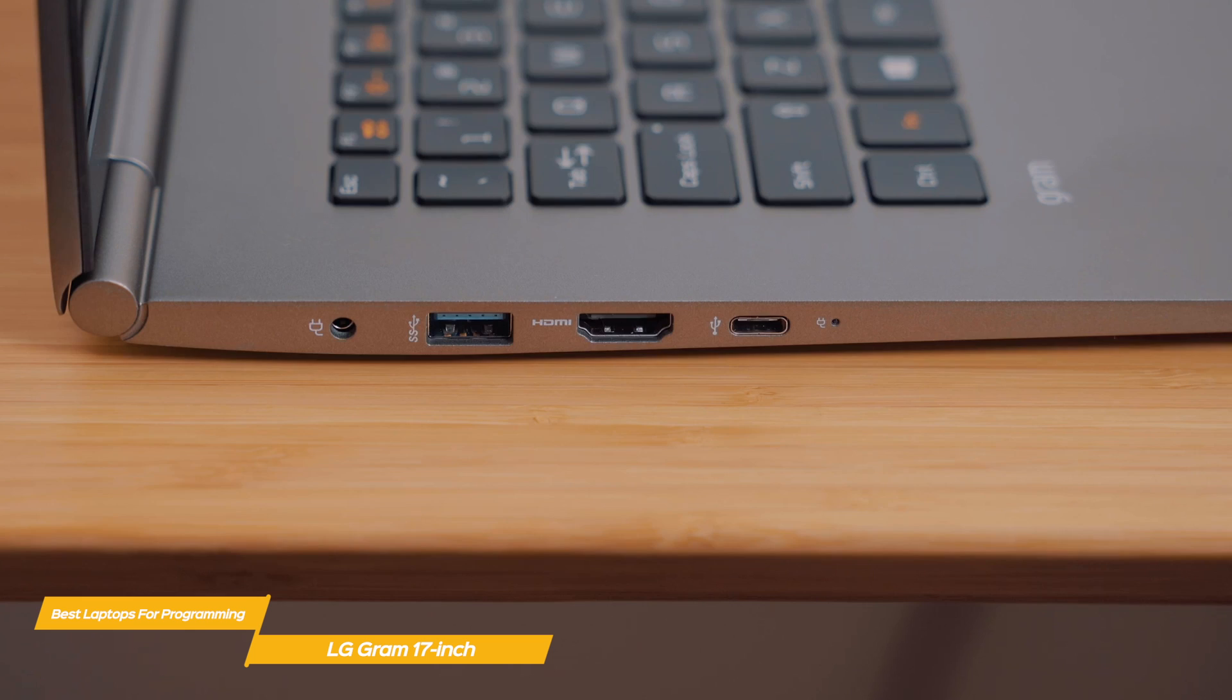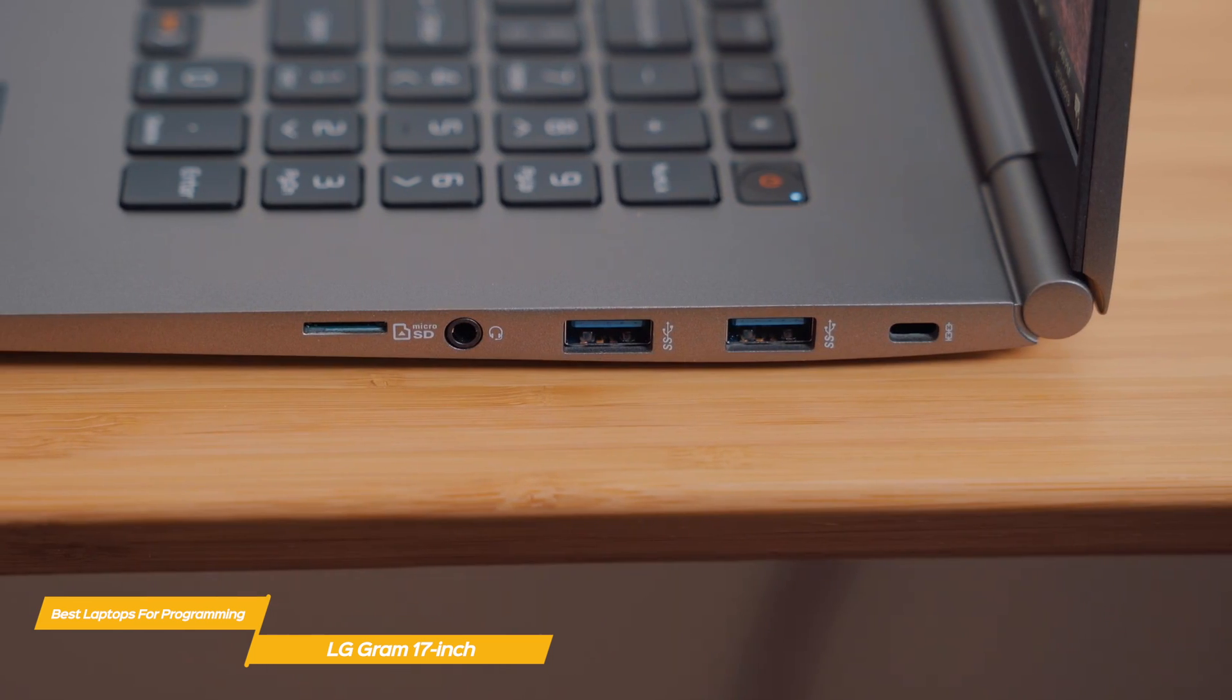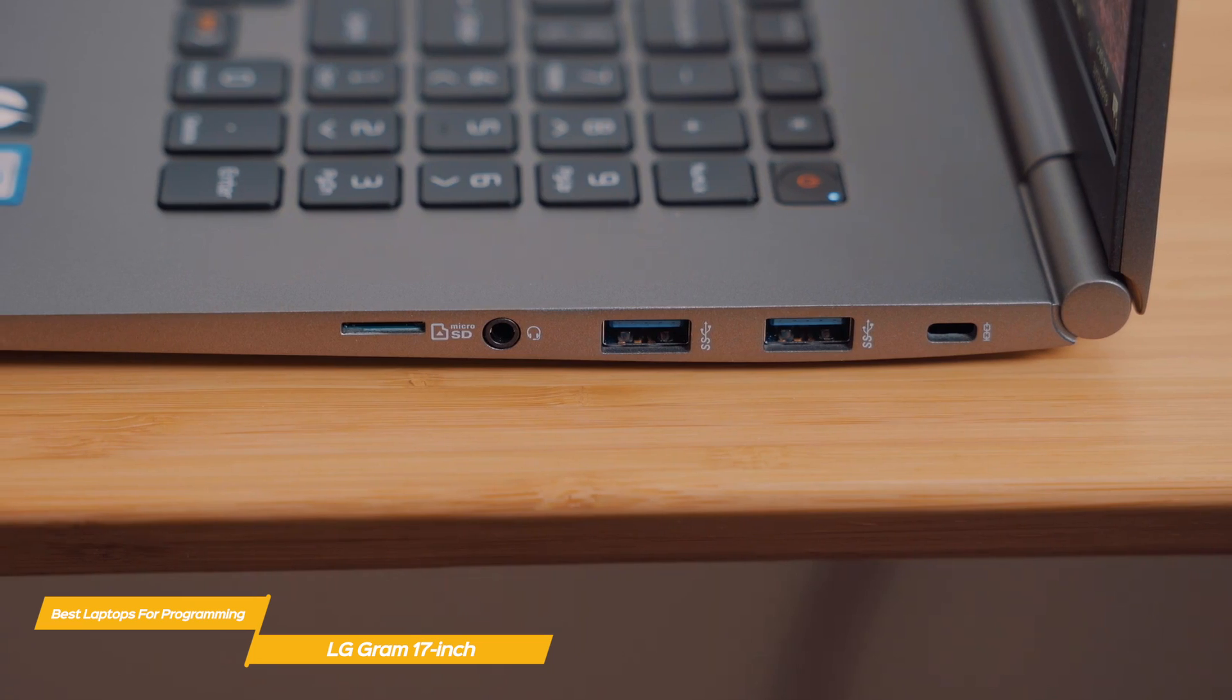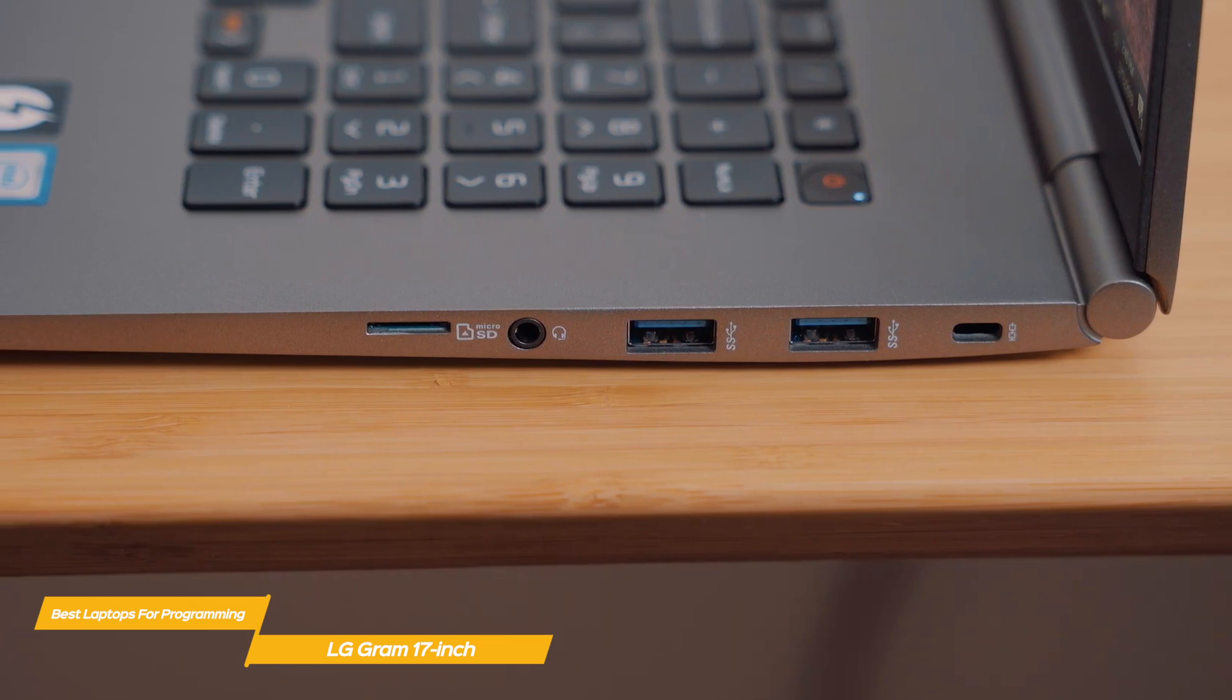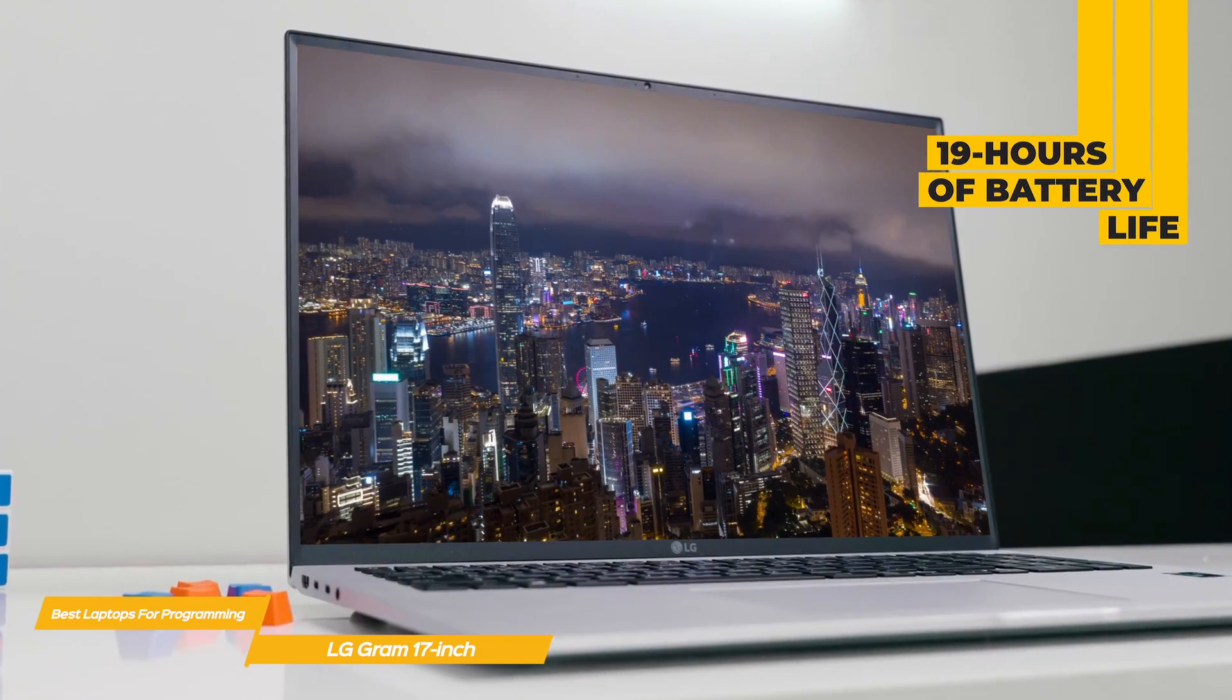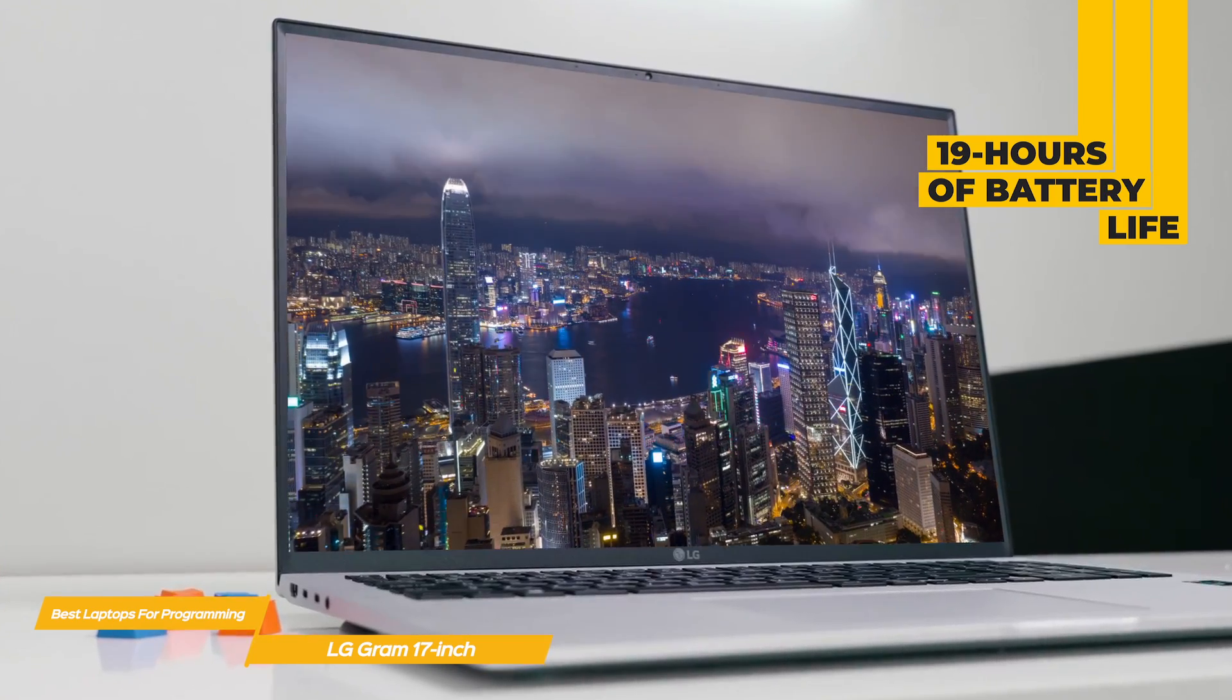Connectivity options include two USB-C ports with Thunderbolt 4 support, two USB-A ports, a full-size HDMI port, a microSD card slot, and a 3.5mm headphone jack. And when it comes to battery life, the Gram's 19 hours is only beat by the MacBook Pro's 21 hours.